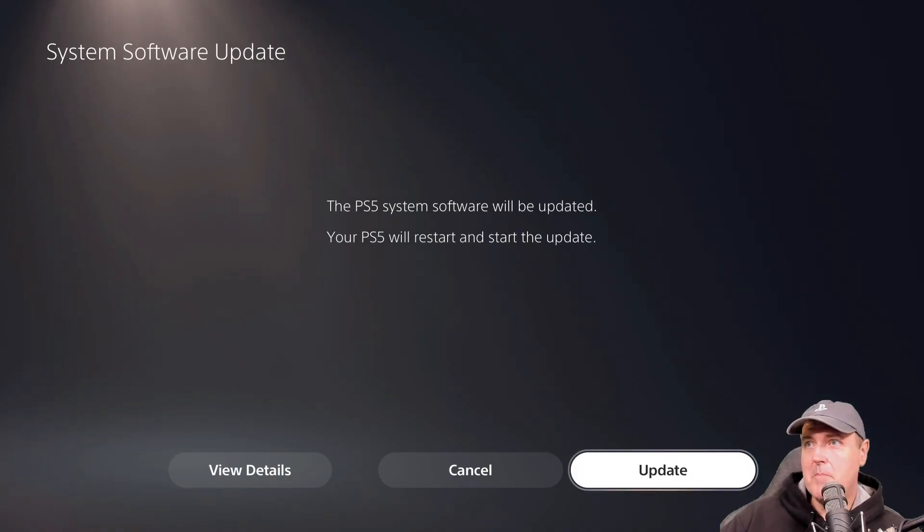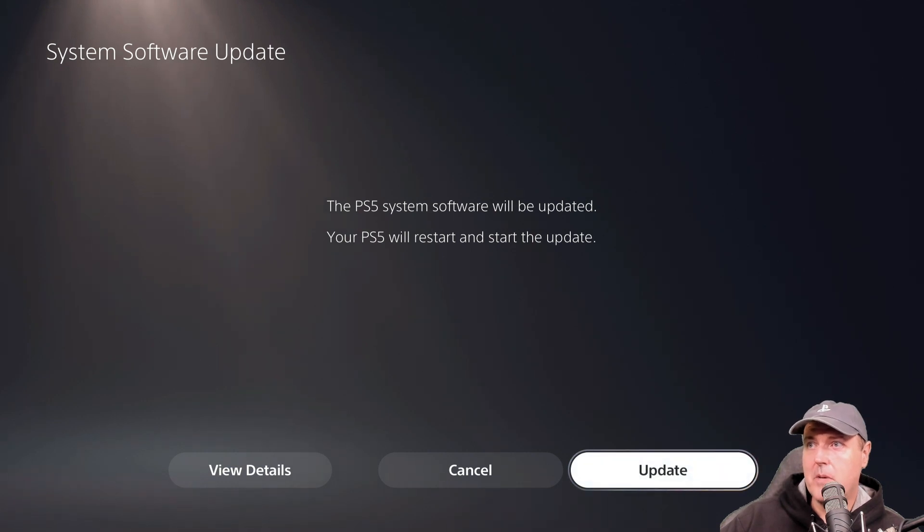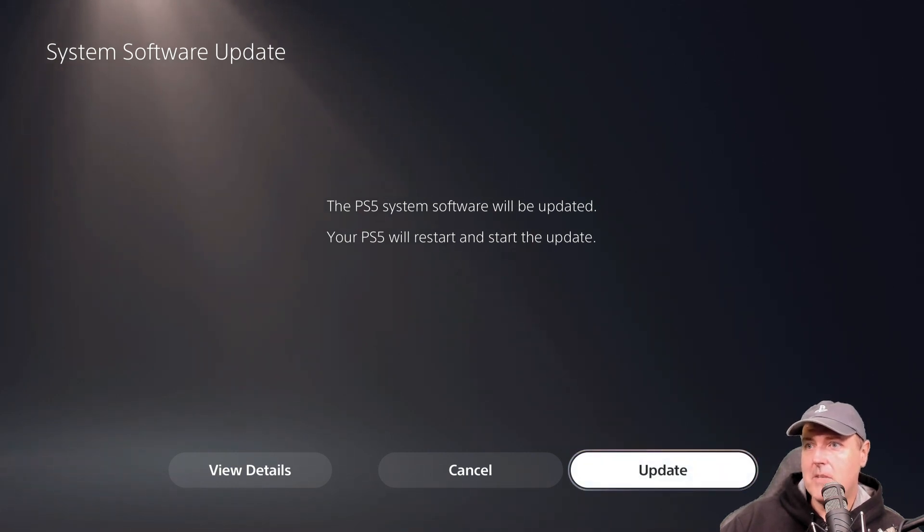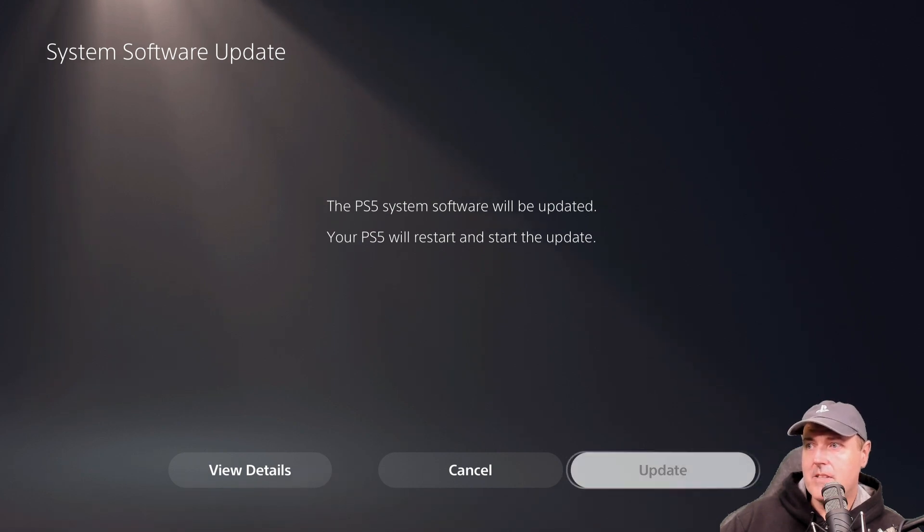Okay, it says the PS5 system software will be updated, your PS5 will restart and start the update. So let's see what happens.